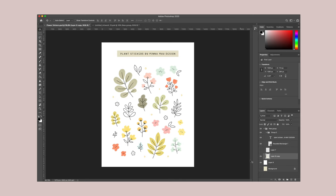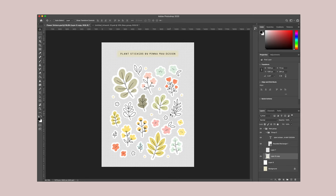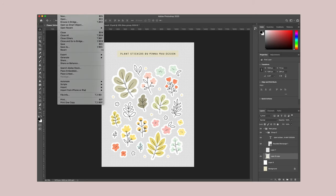And when I feel like I'm done, I hide the background and then I save as a PNG.